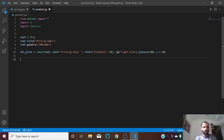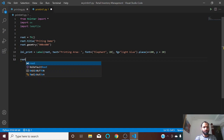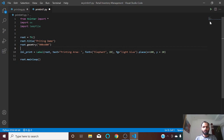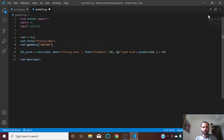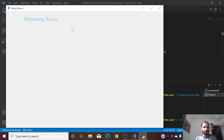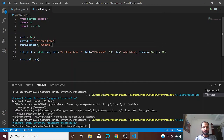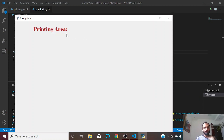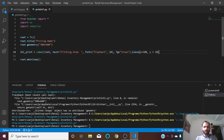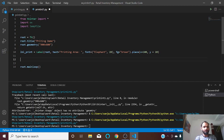We need to run our main loop with root.mainloop. Let us run it. The geometry spelling was wrong, so let me correct it and run. This is our printing area label. I think the foreground color should be a little brighter — maybe brown.